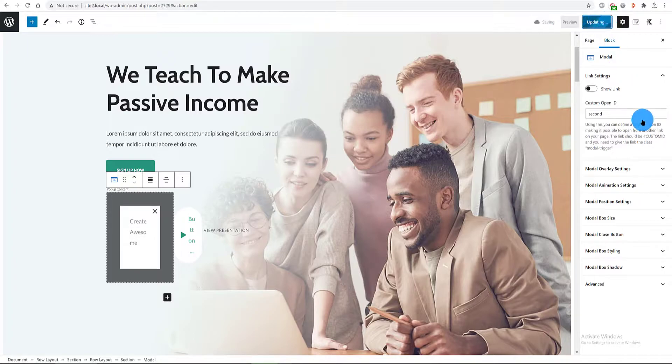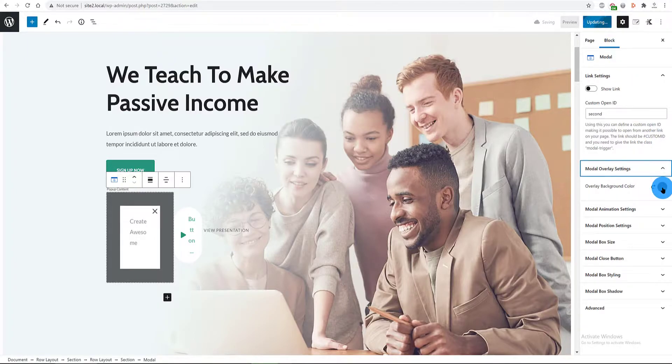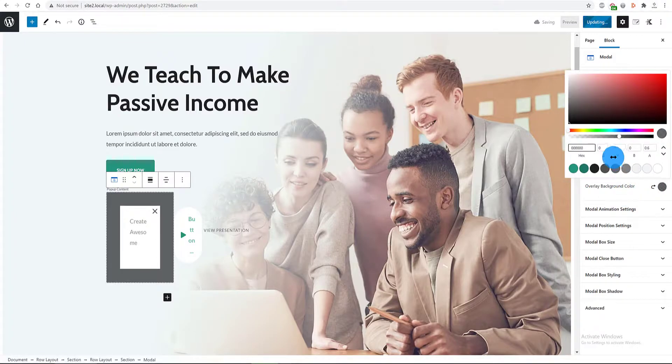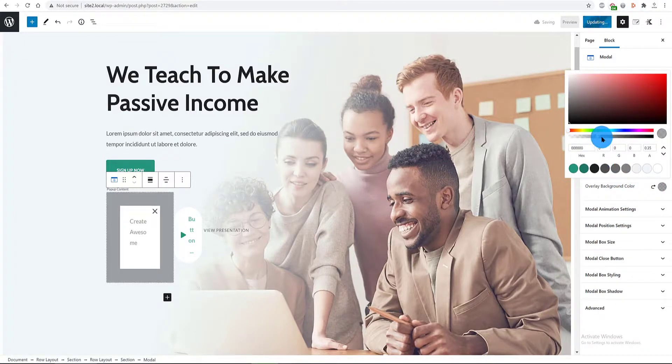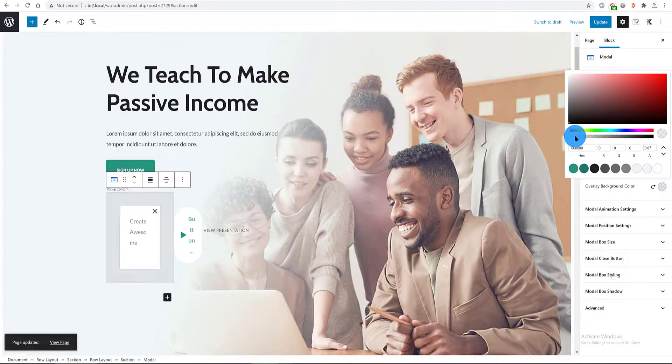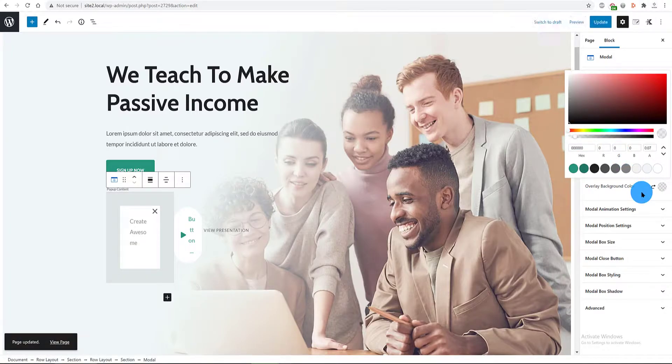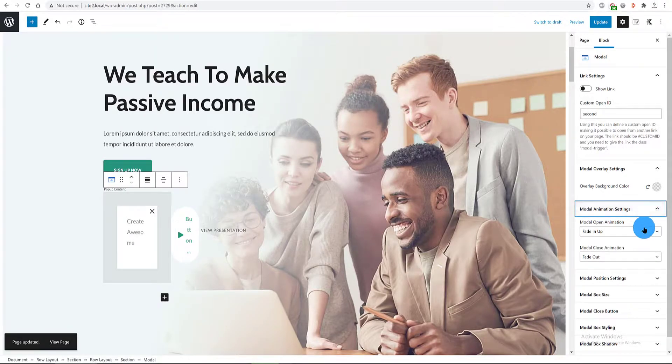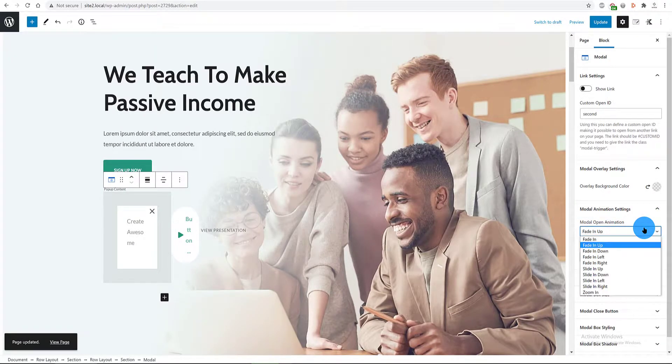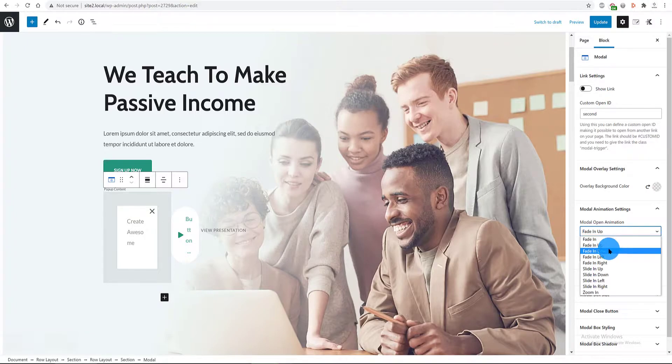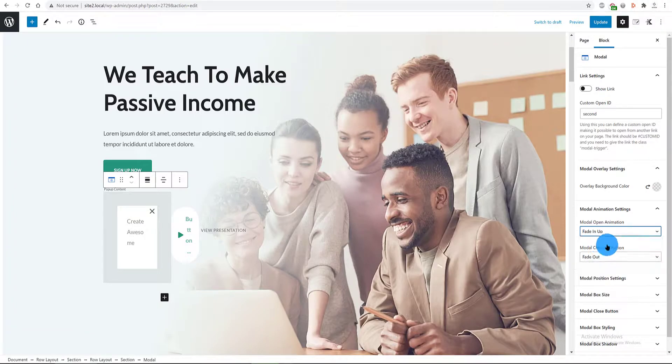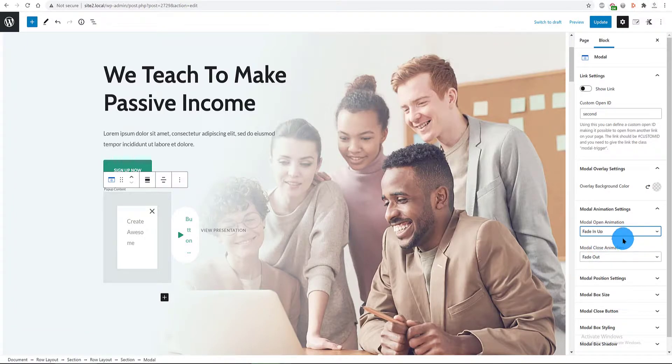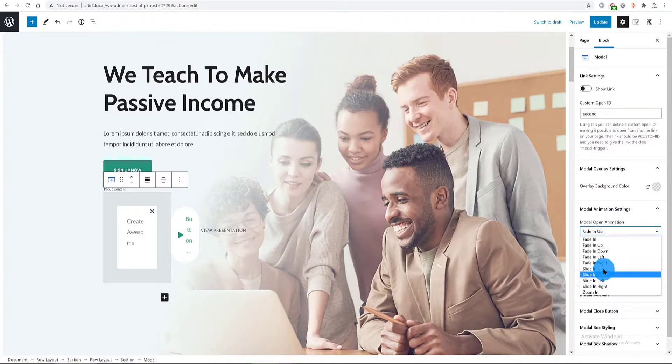In the modal overlay settings tab, I choose a transparent color. By first choosing a white color and then dragging to the left till we get transparency. In the modal animation settings tab, we set up the animation for when the popup is opening and closing. I go with slide in and up and slide down.